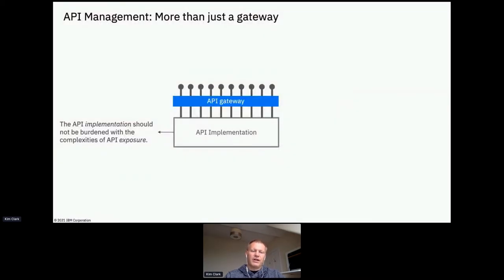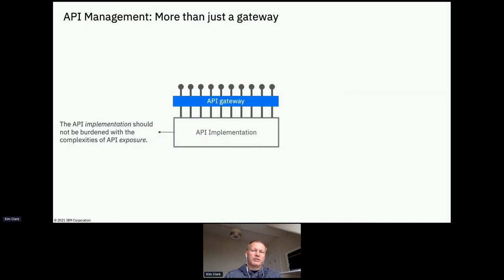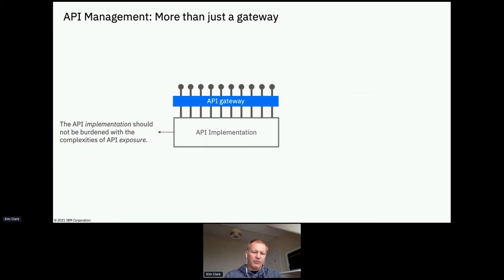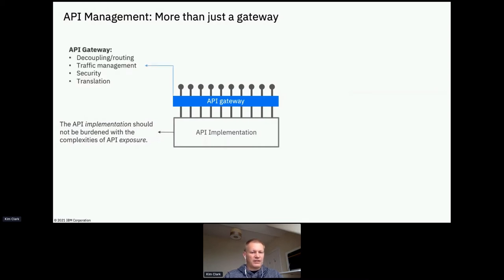Let me take a step back. You all know what APIs are. We've got an example of an API implementation — it could be a microservice application or a legacy application exposed by an integration layer. Typically when exposing that to another domain, we'd use an API gateway so we don't burden the implementation itself with how we're exposing that API to a broader audience.